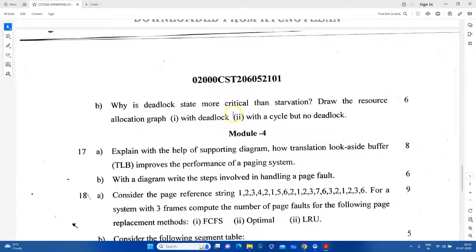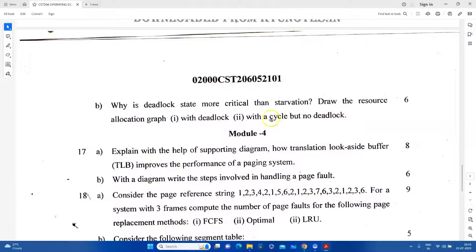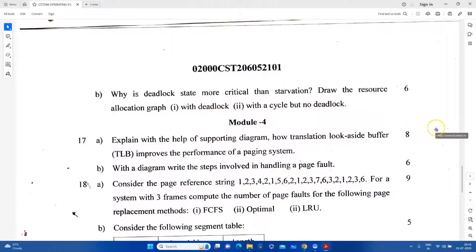Why is deadlock more critical than starvation? Draw the resource allocation graph with a deadlock cycle. If there is a cycle in the resource allocation graph but no deadlock, explain that as well. Then explain the resource allocation graph for the same conditions. Simple question.